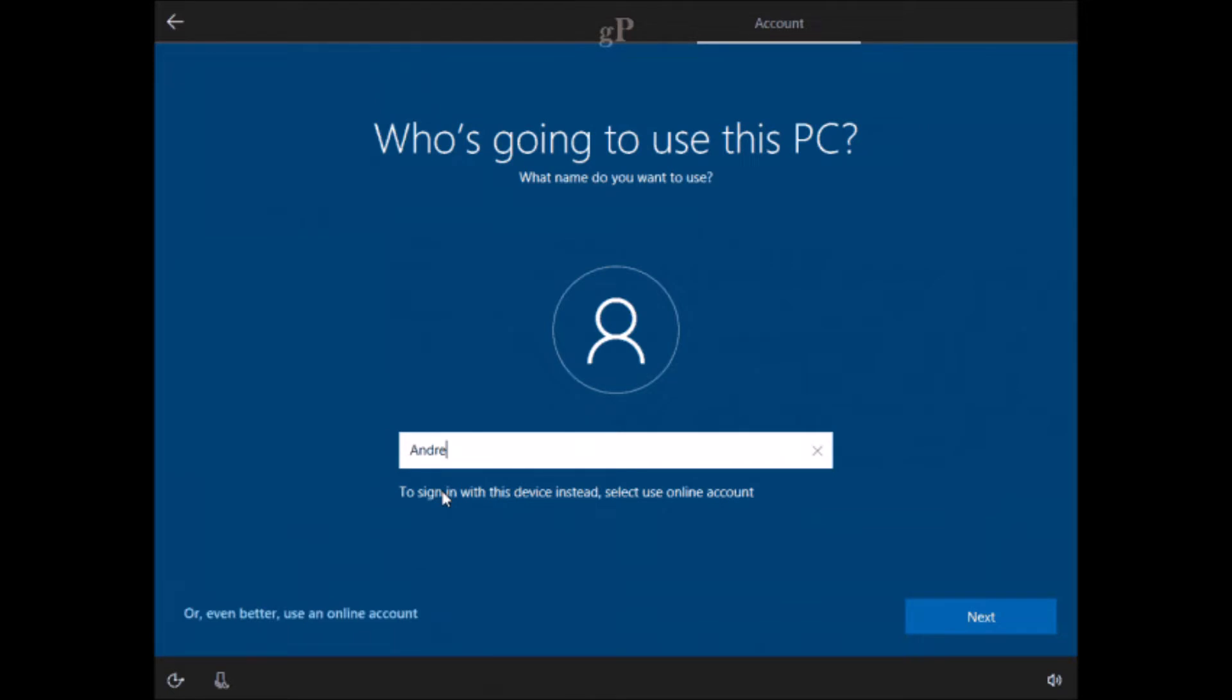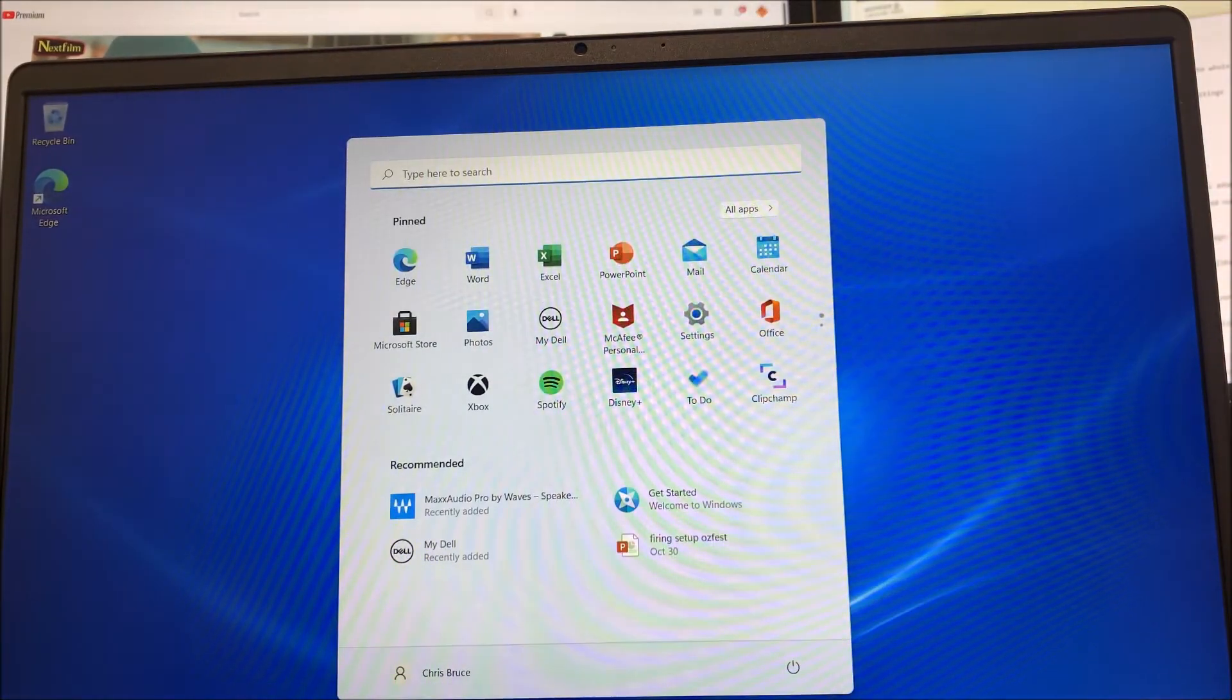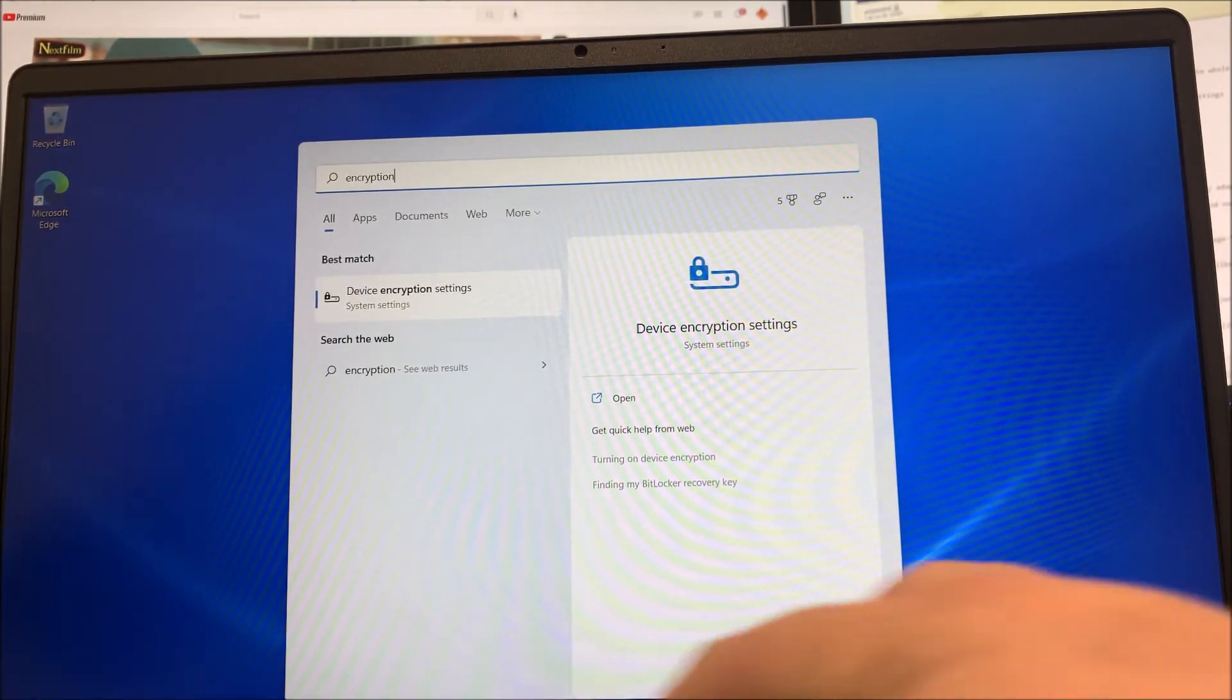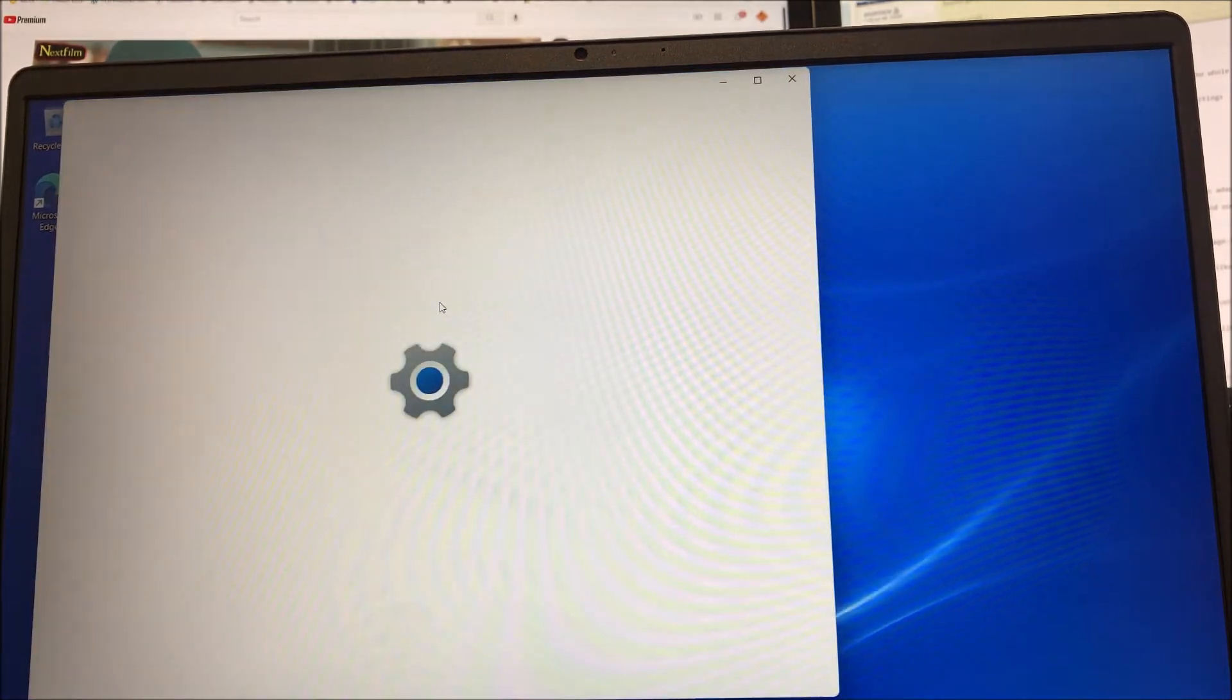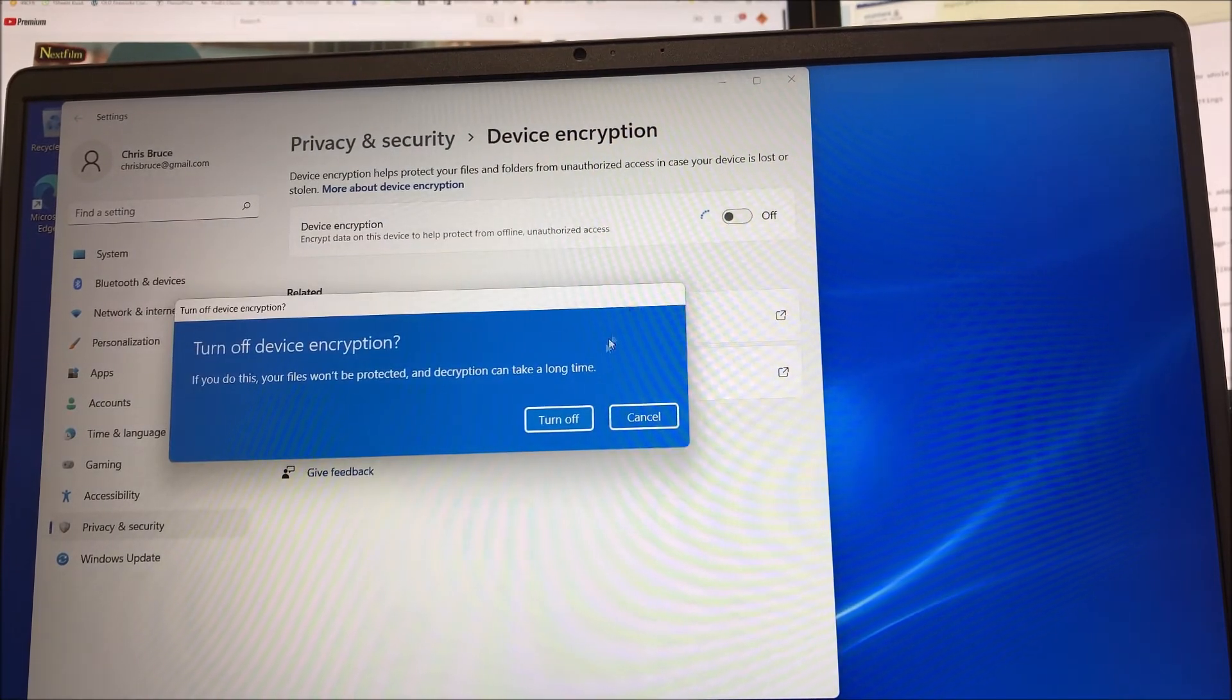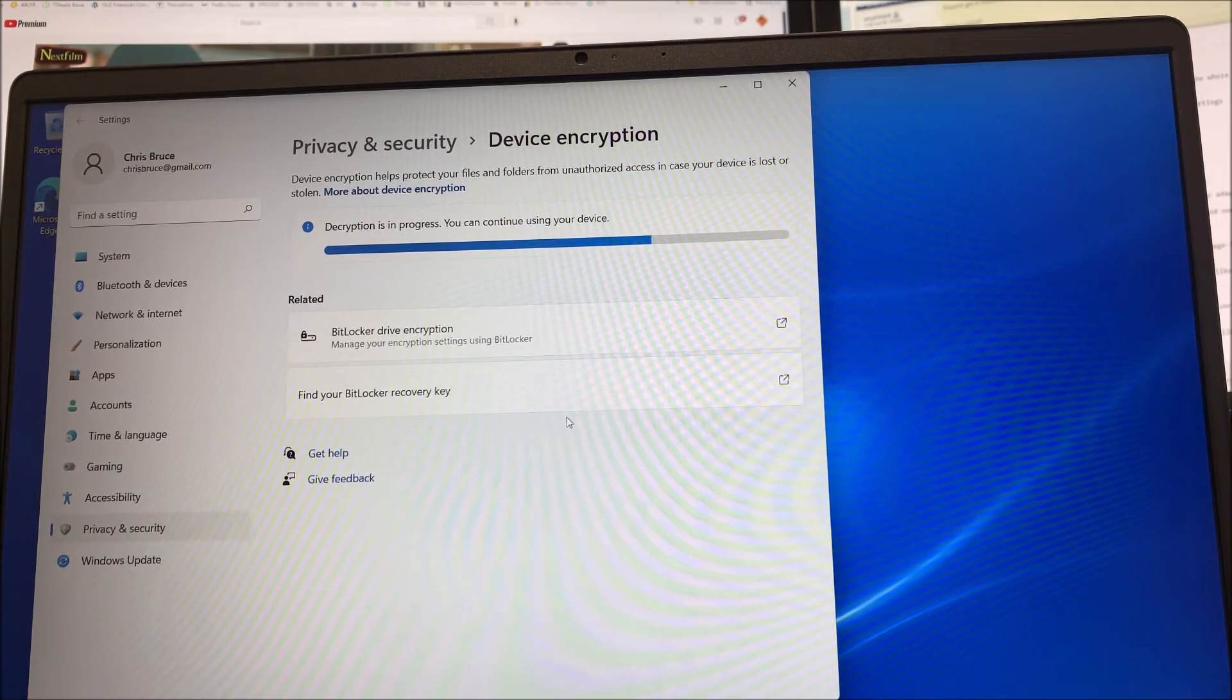So to disable the encryption on the hard drive, you're going to go down to the start menu and search for encryption. Then you're going to click on the device encryption settings, and in here you will simply turn off the encryption. It'll take a few minutes for the software to run and decrypt that hard drive, but once that's completed, we'll be ready to go.